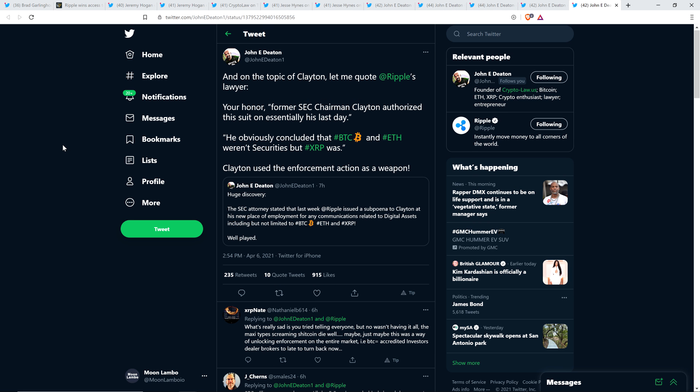And then John Deaton also wrote this. And on the topic of Clayton, let me quote Ripple's lawyer. Your Honor, former SEC Chairman Clayton authorized this suit on essentially his last day. He obviously concluded that Bitcoin and Ethereum weren't securities, but XRP was. And that's a direct quote. And then John writes, Clayton used the enforcement action as a weapon. So, makes sense to me if we can legally get this done to track anything that Jay says moving forward about Bitcoin, Ethereum, and XRP. I'm all for it.